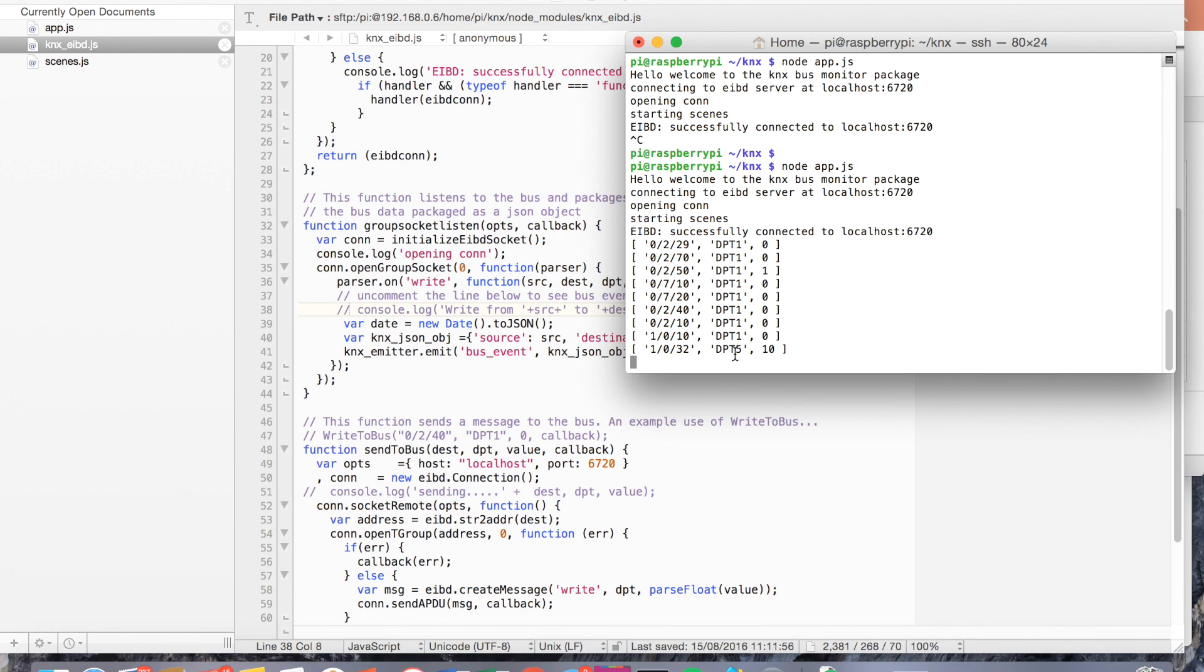So you can see there, those are all the events that fired off just by pressing that one button. And that's our scenes set up.